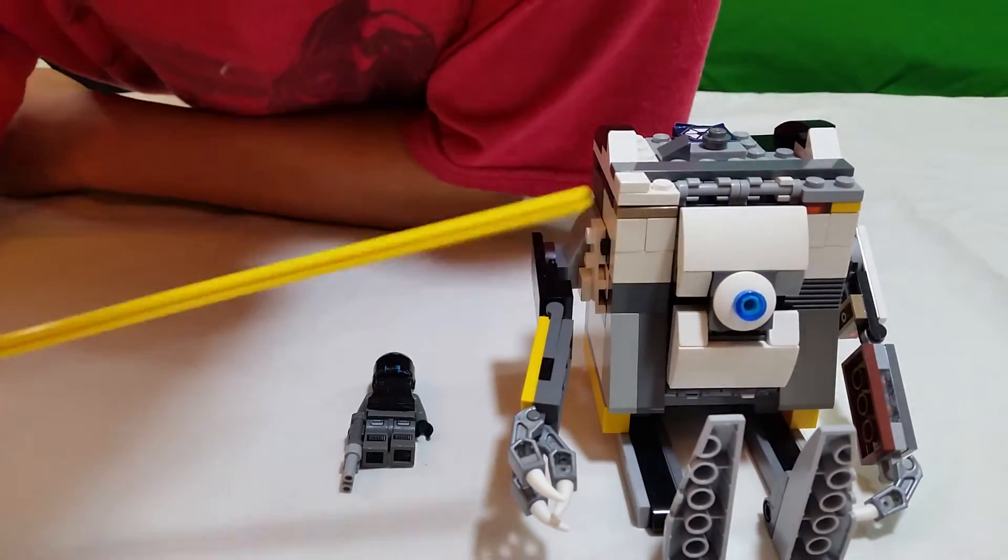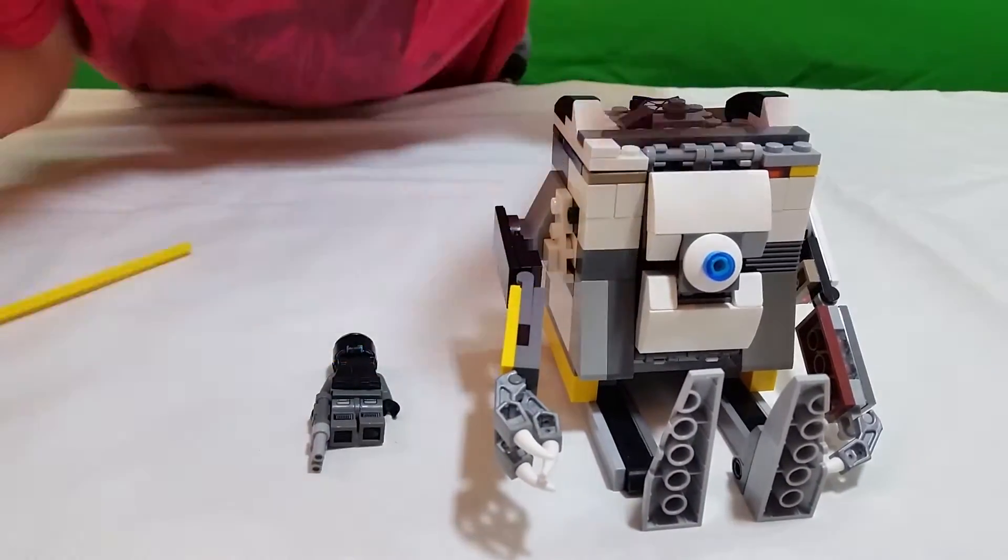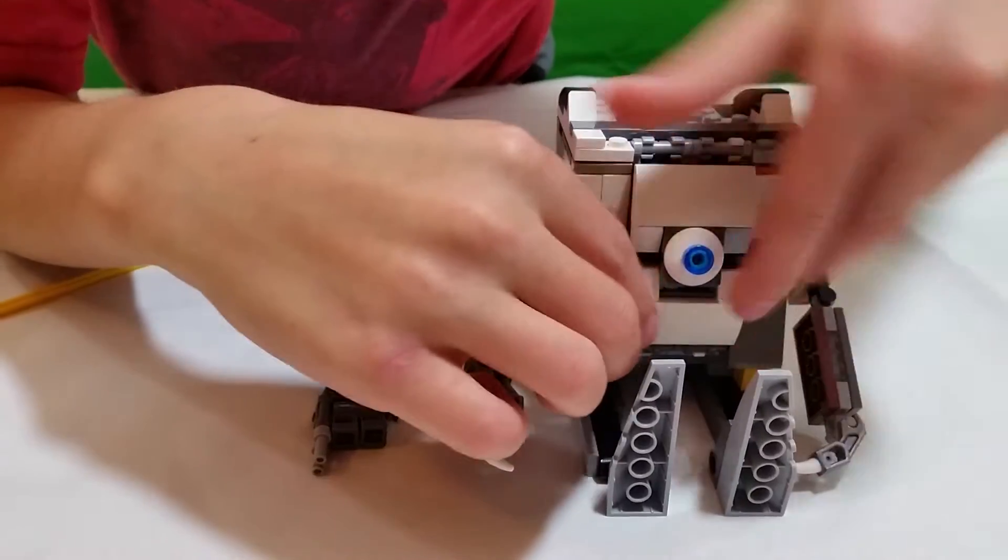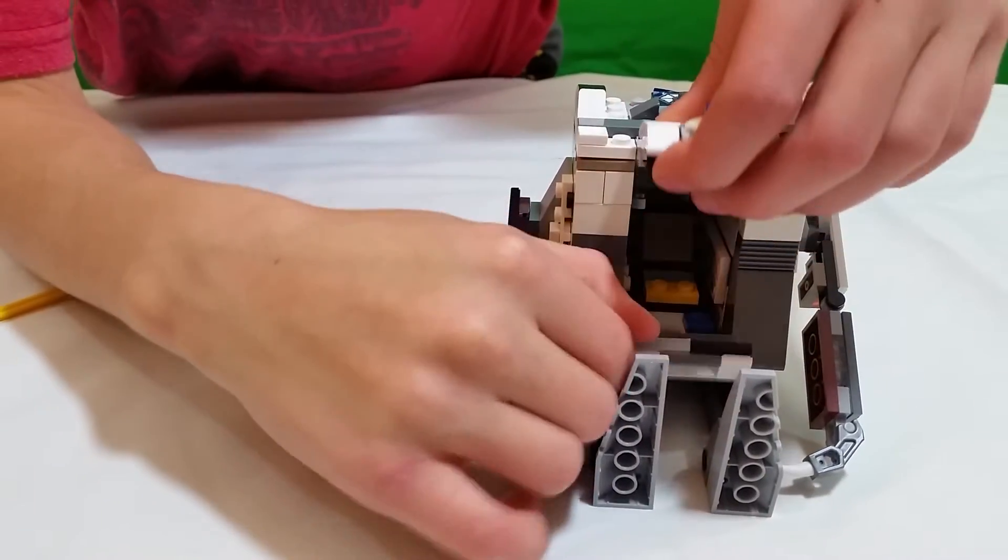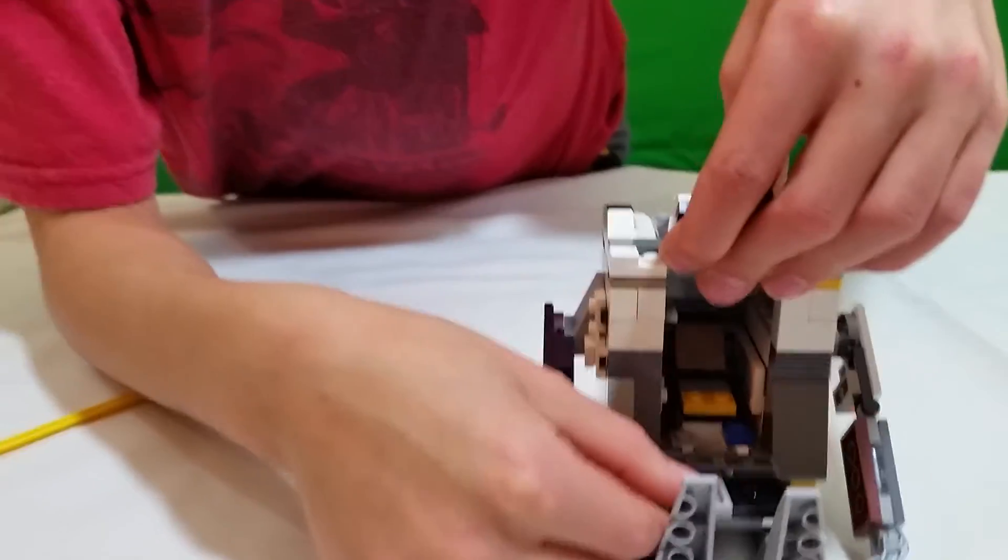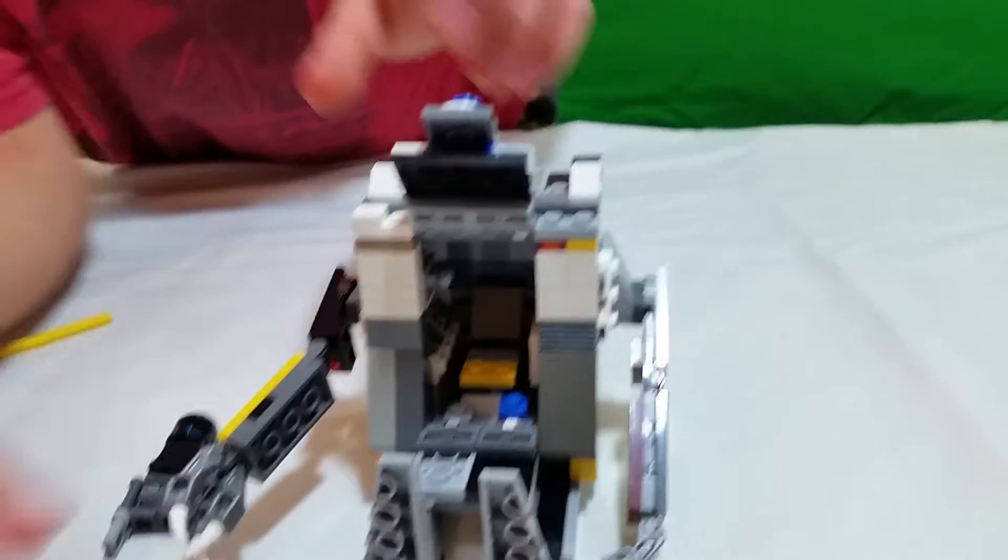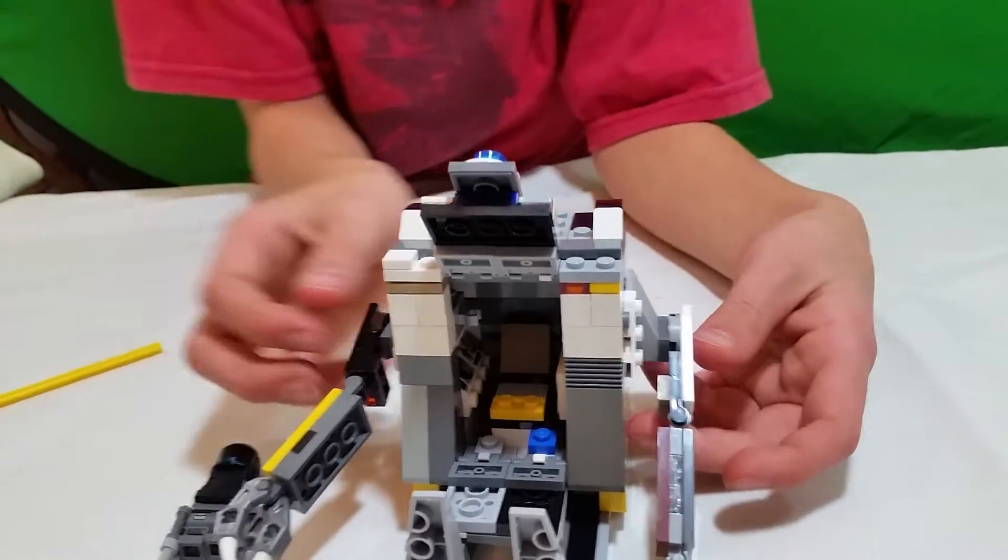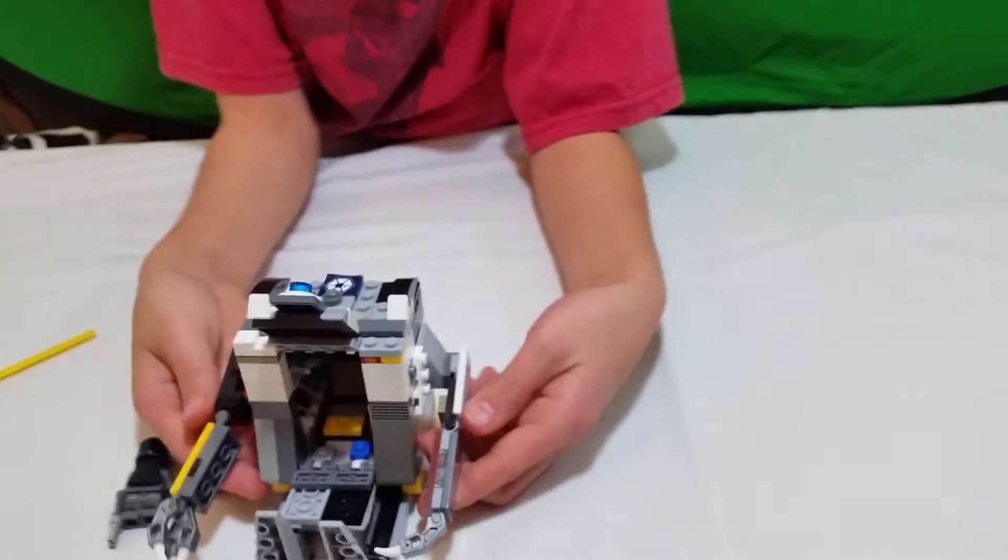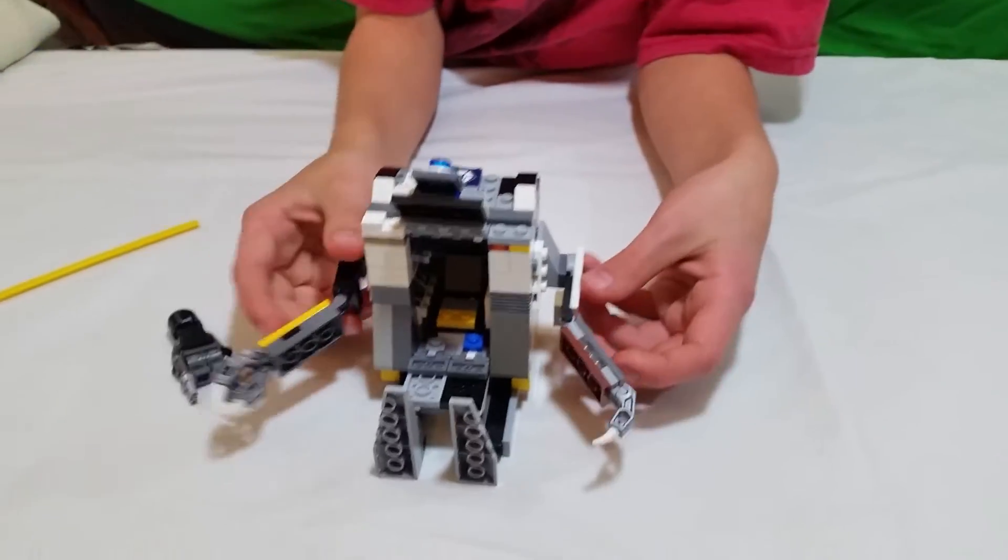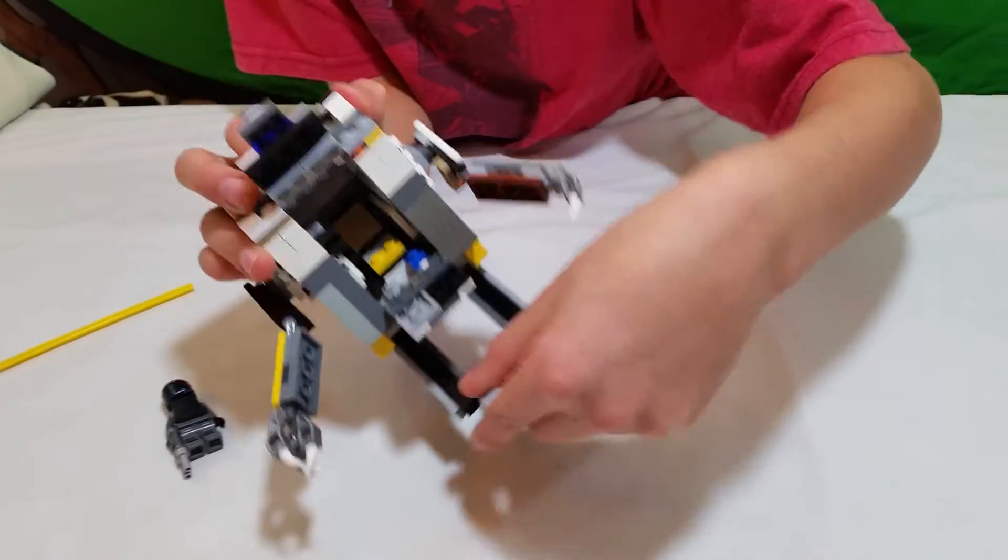In the front is the shield door for the mech that opens up to let the pilot in. Also, the arms are movable, as are the legs and feet.